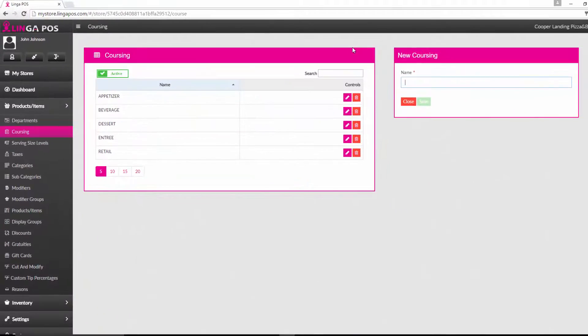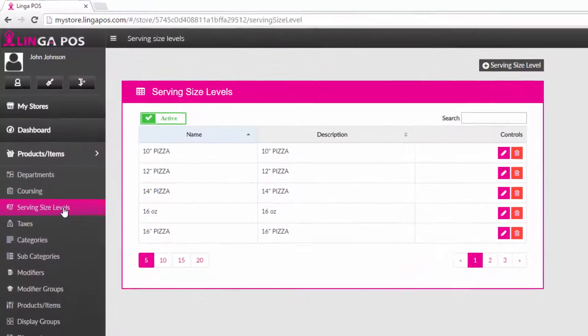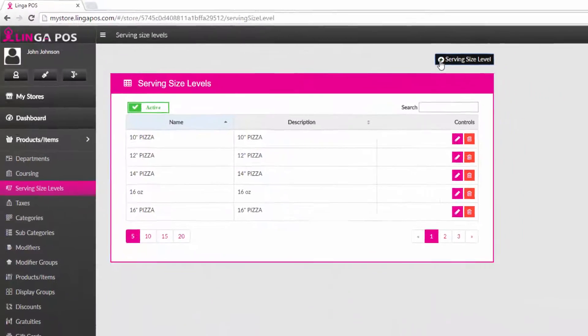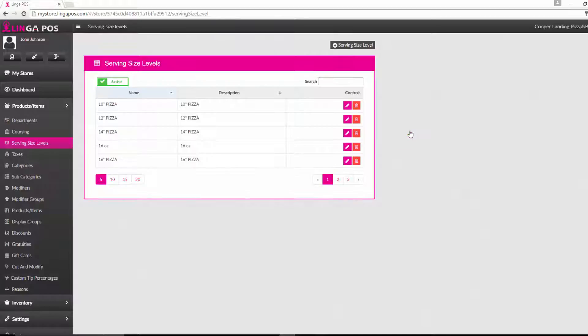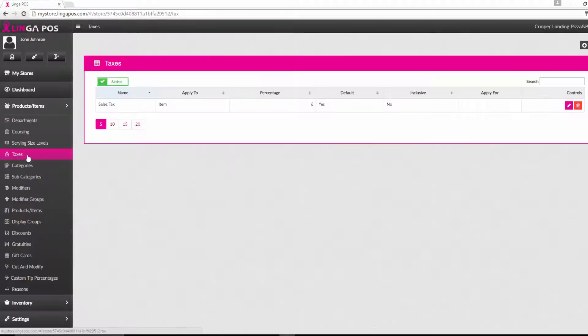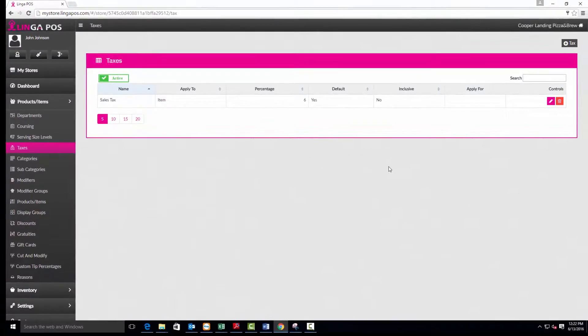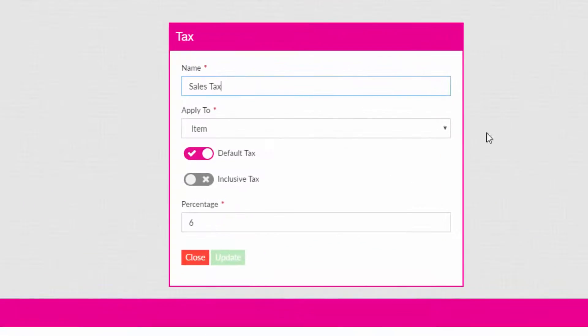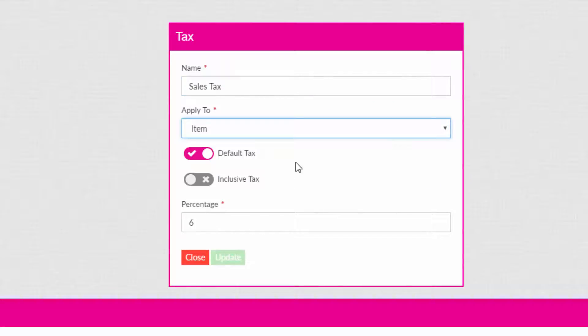Next click on the serving size levels tab. You can add additional serving sizes by pressing the add serving size level button. Click on the taxes tab. Either edit the existing tax rate or press the add tax button to create a new one. If adding a new one make sure you choose the correct apply to option for your business, then add the percentage. You can also designate the new tax as the default tax or choose the tax to be inclusive. Press update when finished.